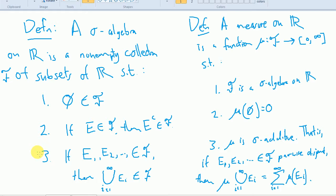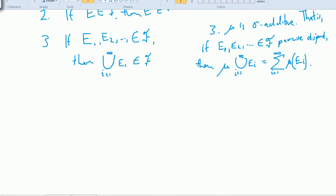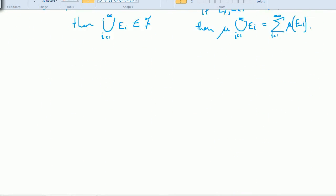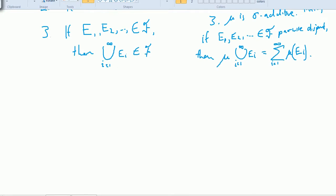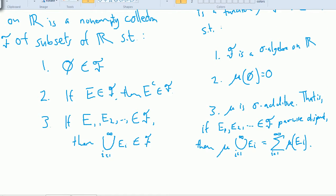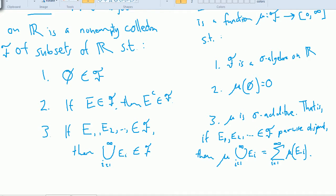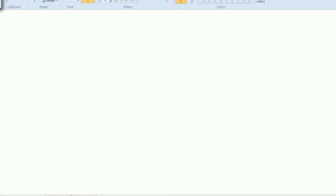All of those are reasonable things to assume about anything we'd call a measure. Of course we could assume whatever we want since we're defining this, but if we're going to use the word measure, these seem like reasonable requirements. Now I'd like to prove a couple of properties — first of sigma algebras, then of measures.